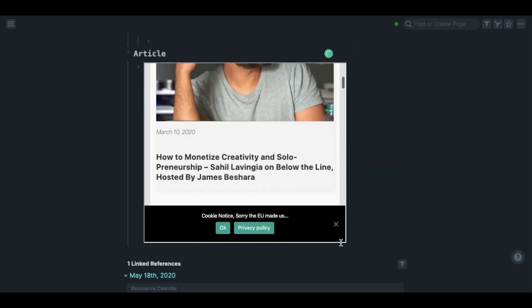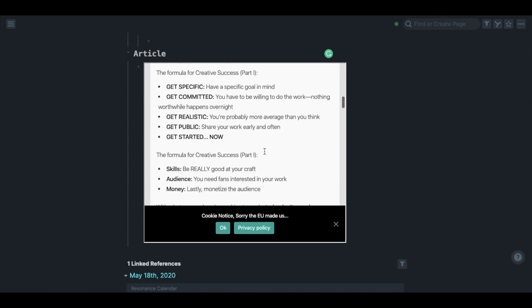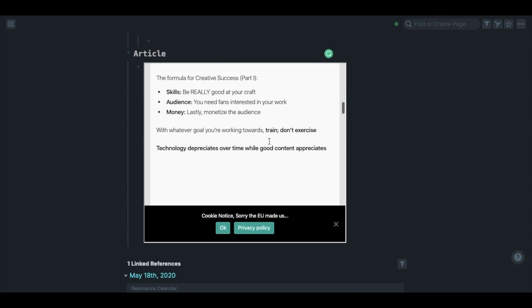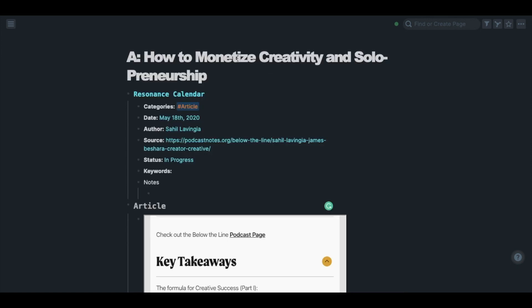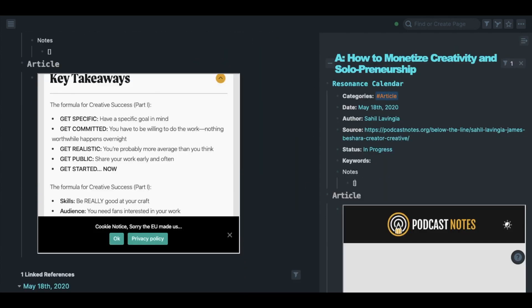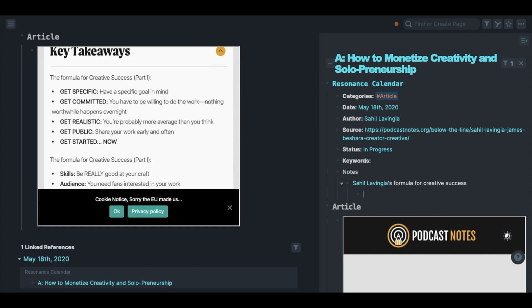The fourth step is to open the page in the sidebar and start taking notes while reading the article.